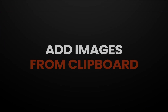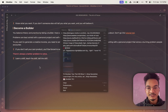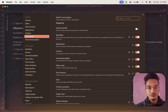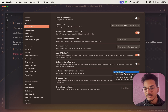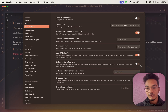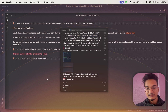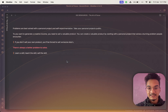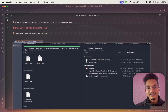Obsidian supports adding images directly from your clipboard. Go to Settings > Files and Links, and choose the location for new attachments — you can select vault folder, a specific folder, same folder as current file, or a subfolder. With the vault folder selected, go to editing mode and paste from your clipboard and the image will be added directly to your vault.